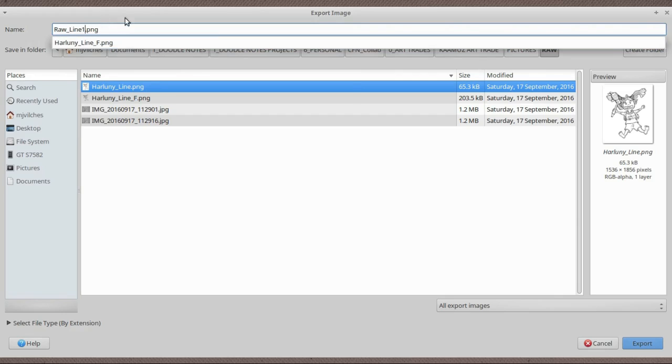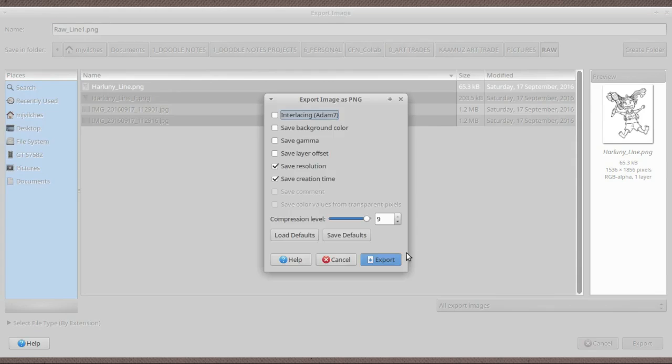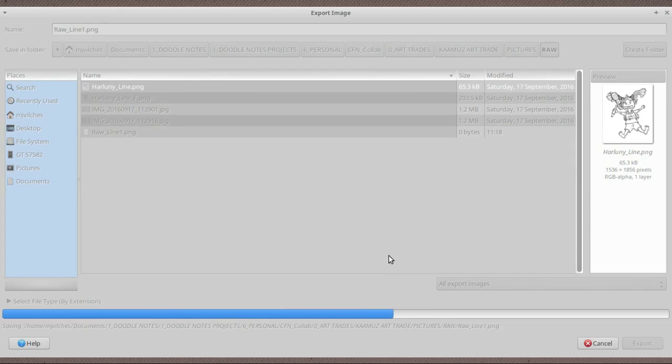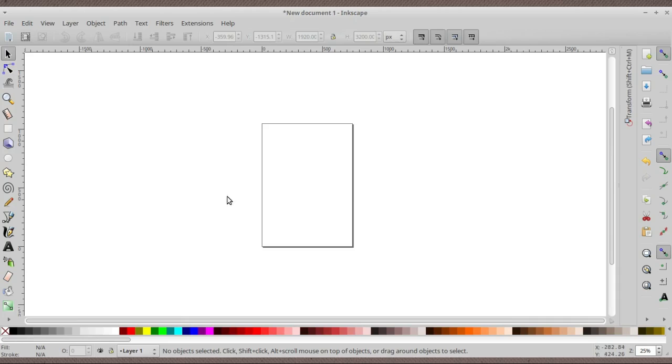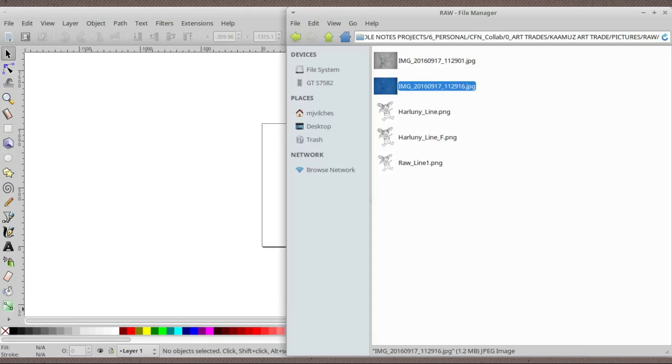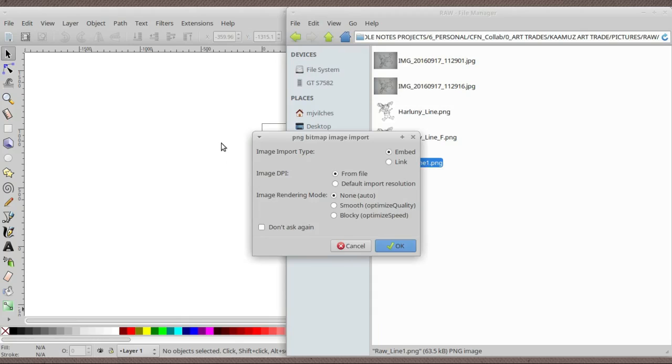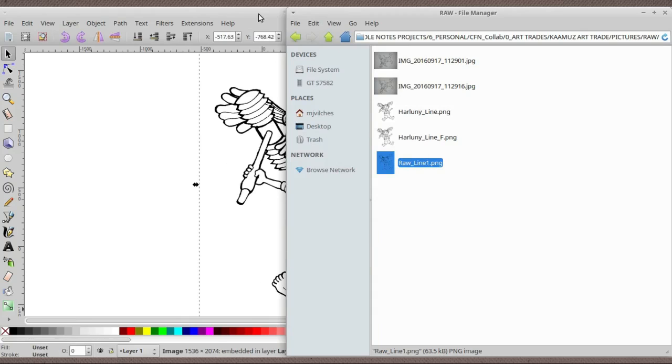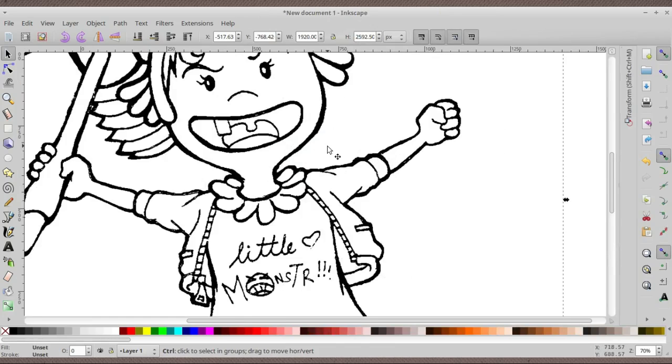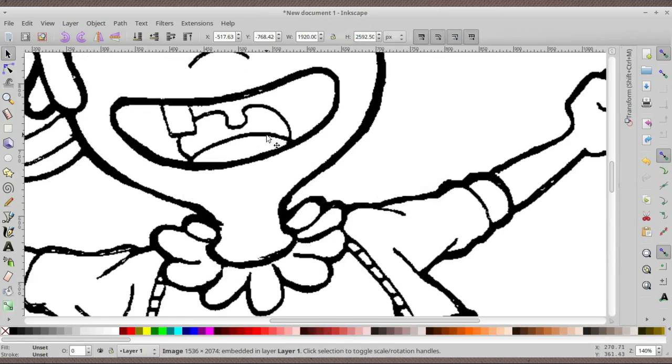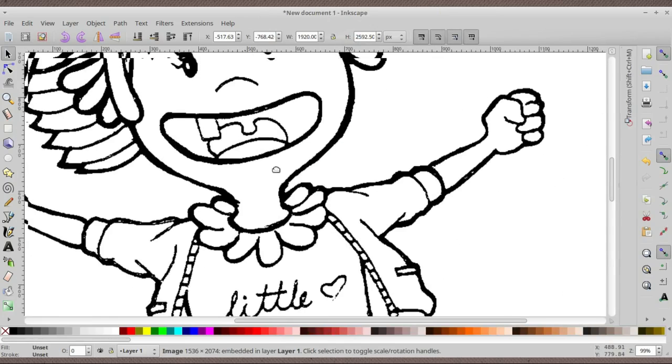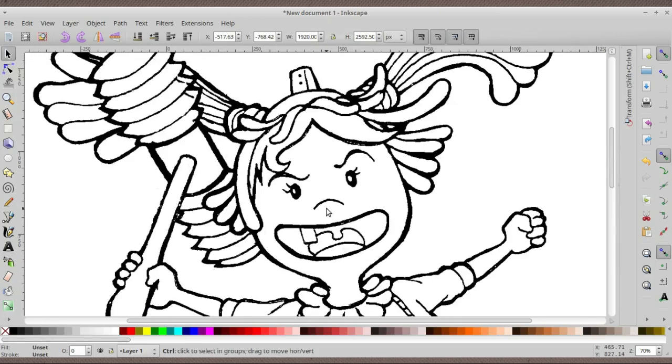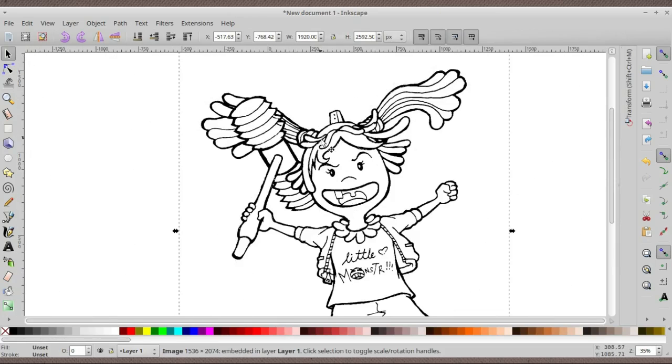I'm going to save it as a PNG and export. After saving it, we head over to Inkscape. We're going to be looking for that raw line file and just drag and drop it here on Inkscape. What we're going to do in Inkscape is actually enhance the lines so that it won't look jagged.